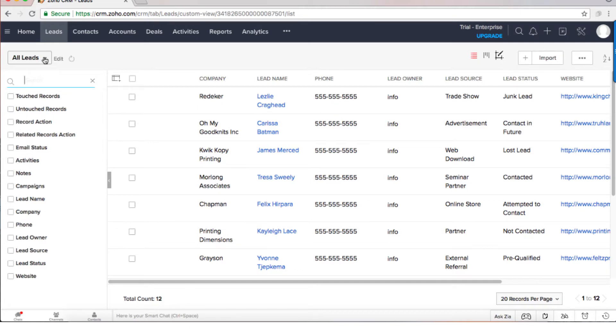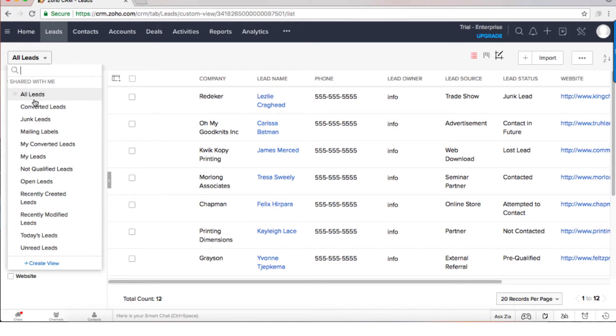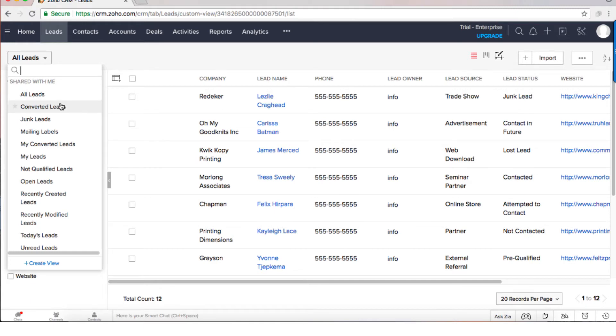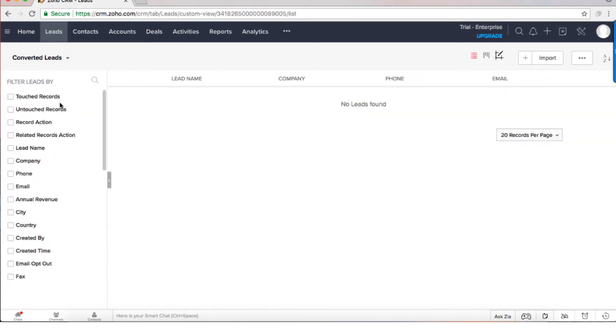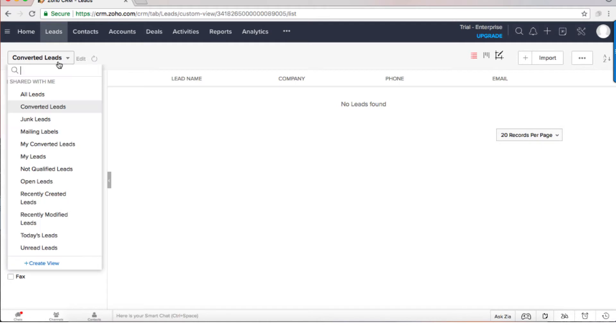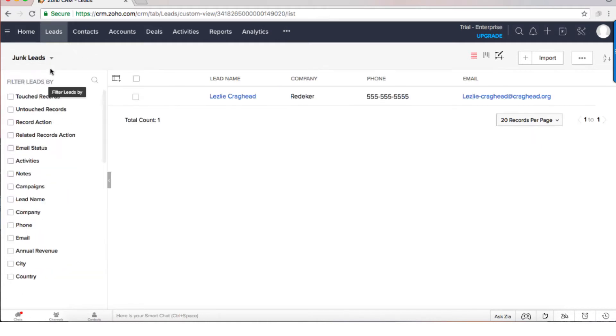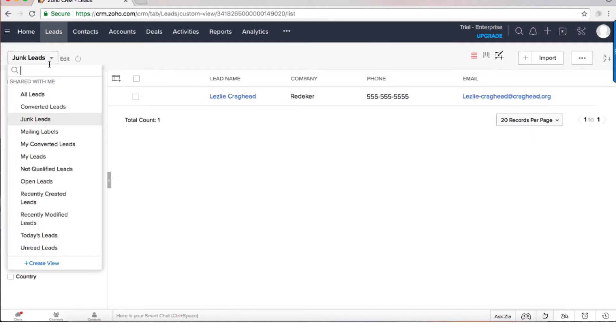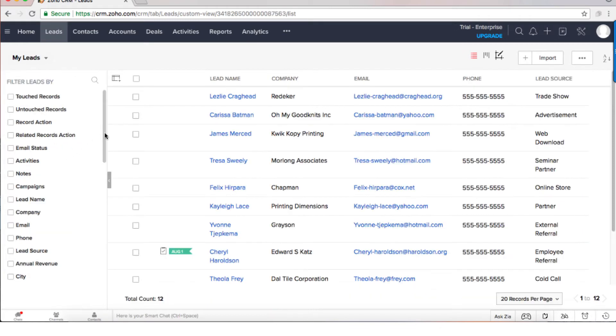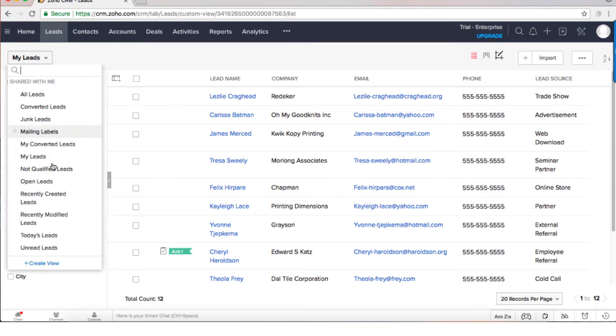On top of the filters you can see that you have a way to work with existing filters. That will be for example all the leads, those will be only the converted leads, junk leads, my leads. Because maybe I'm an administrator and I can see the leads of my entire team, so this list will be only mine.